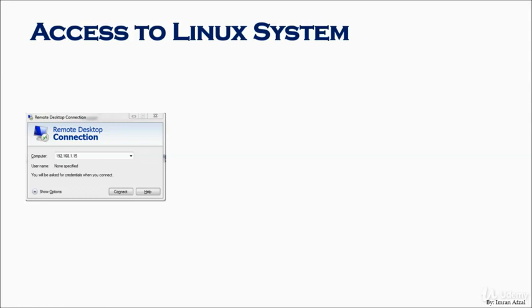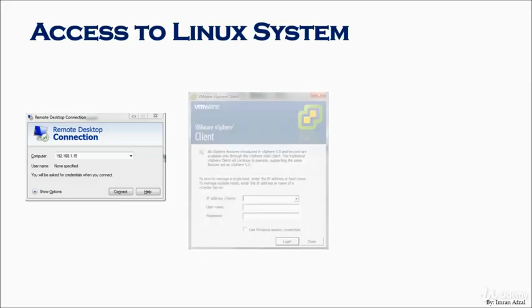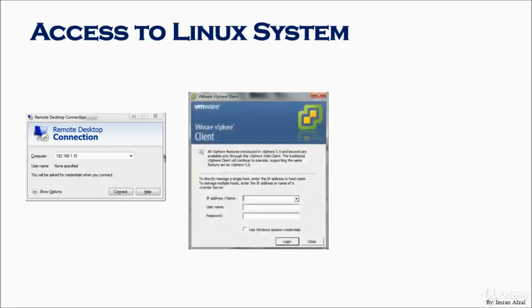For vSphere to connect to the vCenter or ESXi server, here's the VMware vSphere client.